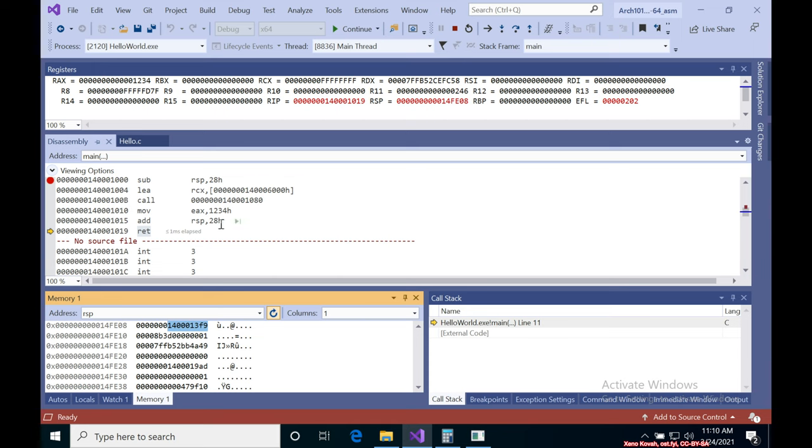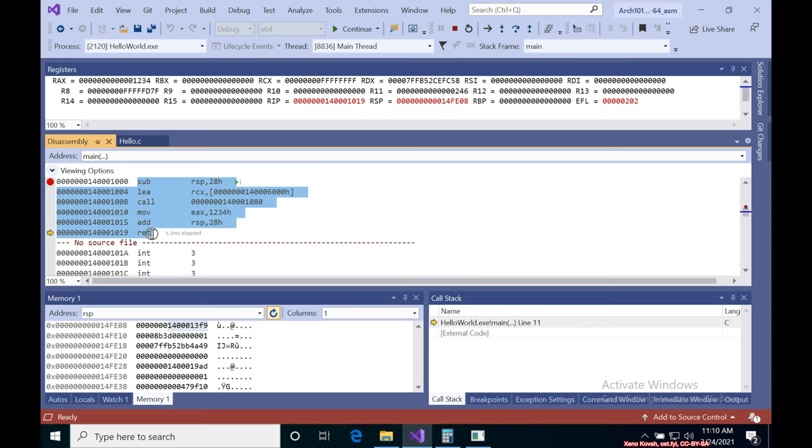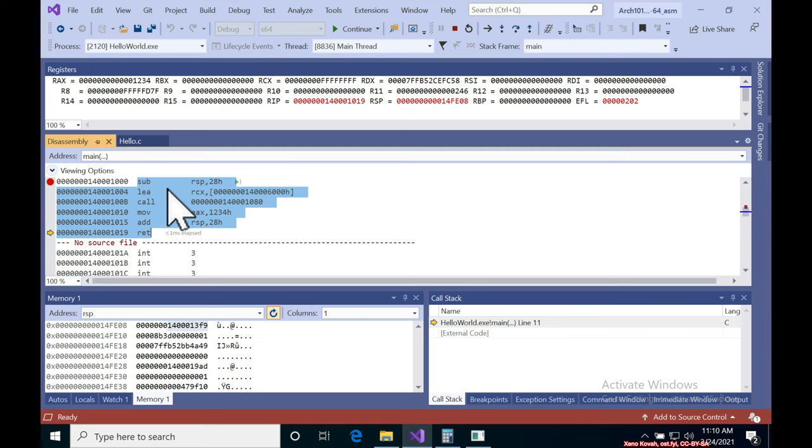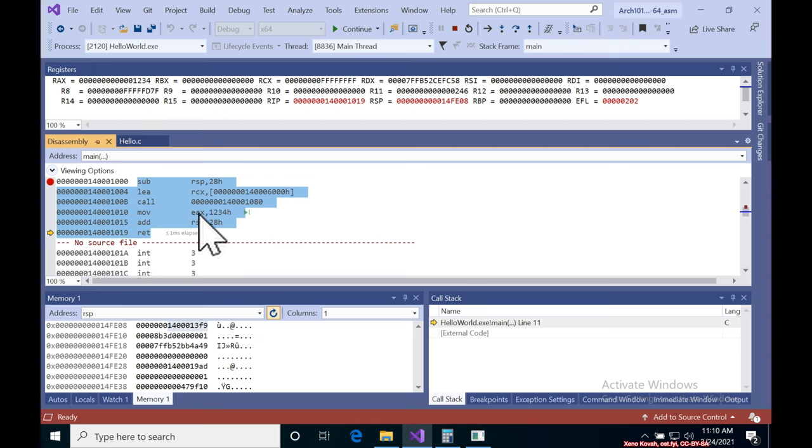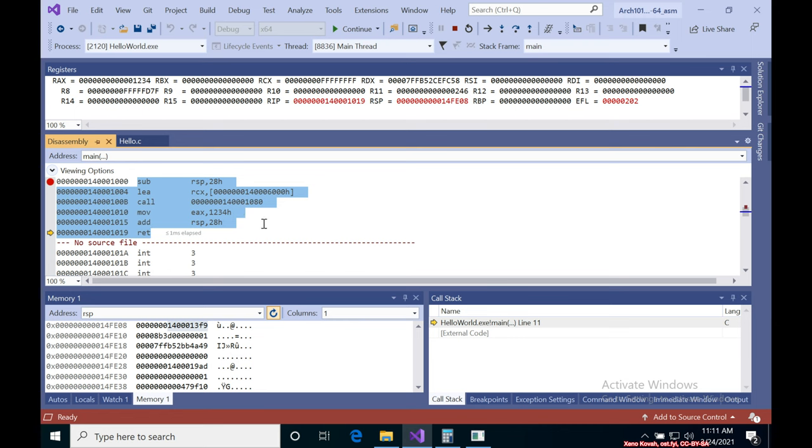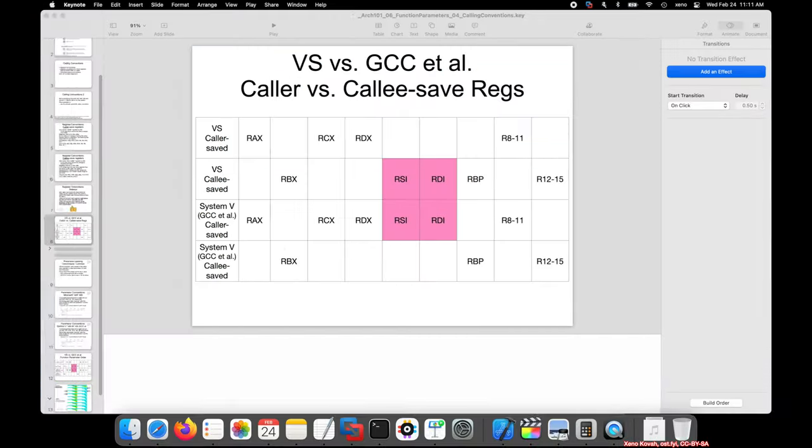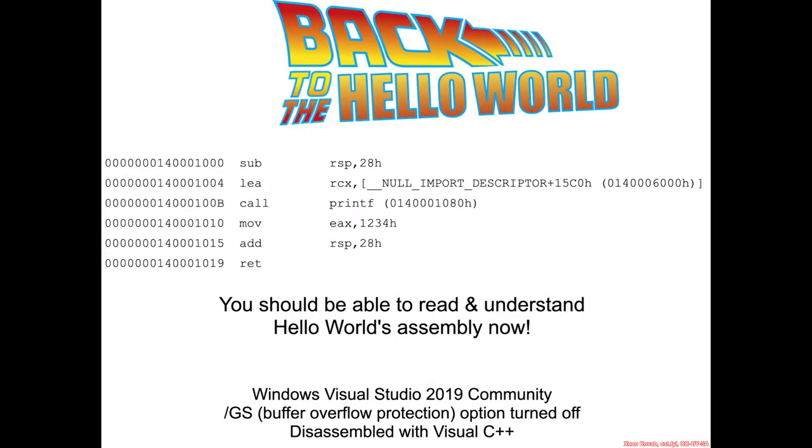So there we go, hello world. Just a few instructions, but it takes us quite a while to understand exactly what all is going on here in terms of calling conventions, stack padding, Microsoft shadow store, different argument, different registers that are used to pass back return values versus parameters and all of that good stuff. So congratulations. You now understand hello world.